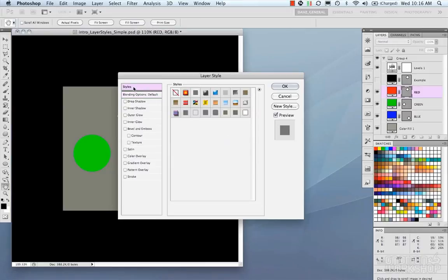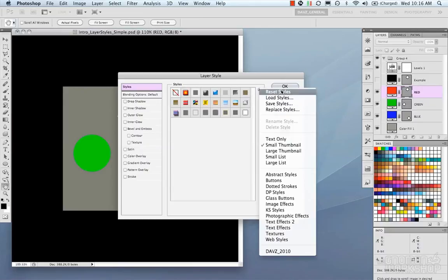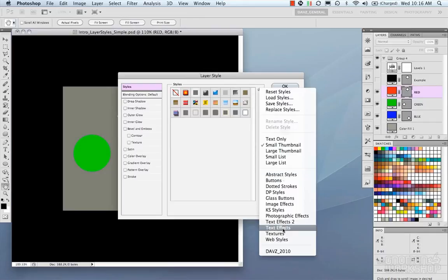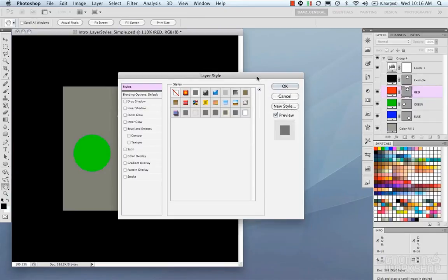The Styles tab displays what is currently in your preset manager. If you've loaded anything custom, it will show up here. Clicking the triangle gives you options like reset styles, load styles, save styles, and replace styles. You can display styles differently, load Photoshop's presets, and manage your custom ones. The Blending Options tab is the default tab for layer styles.